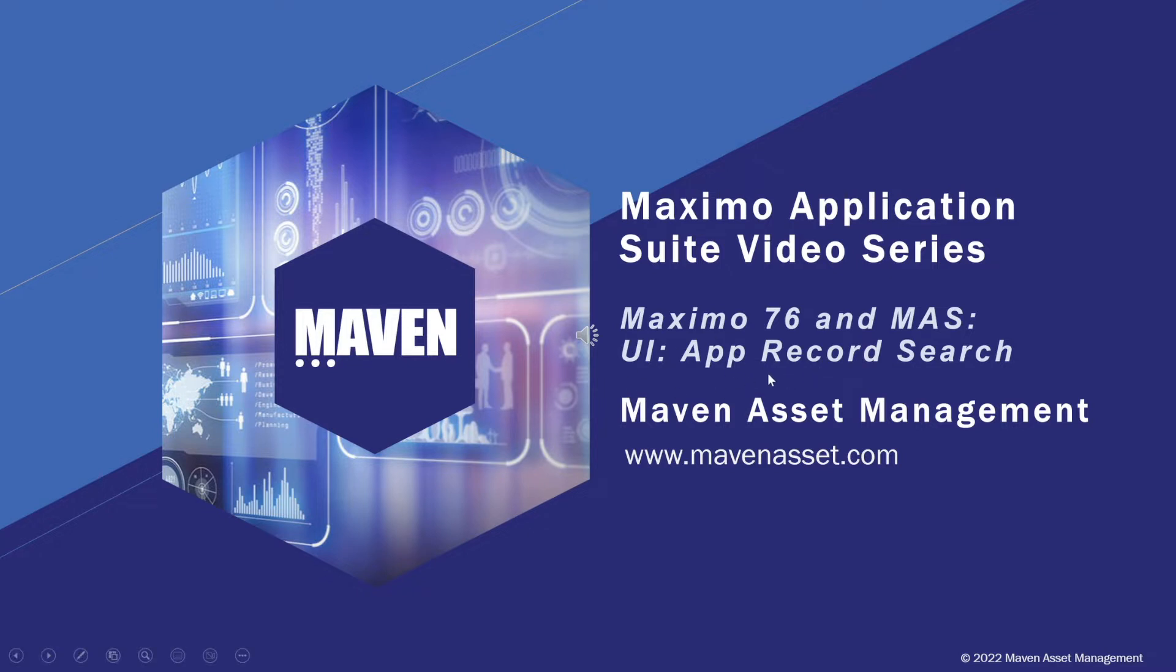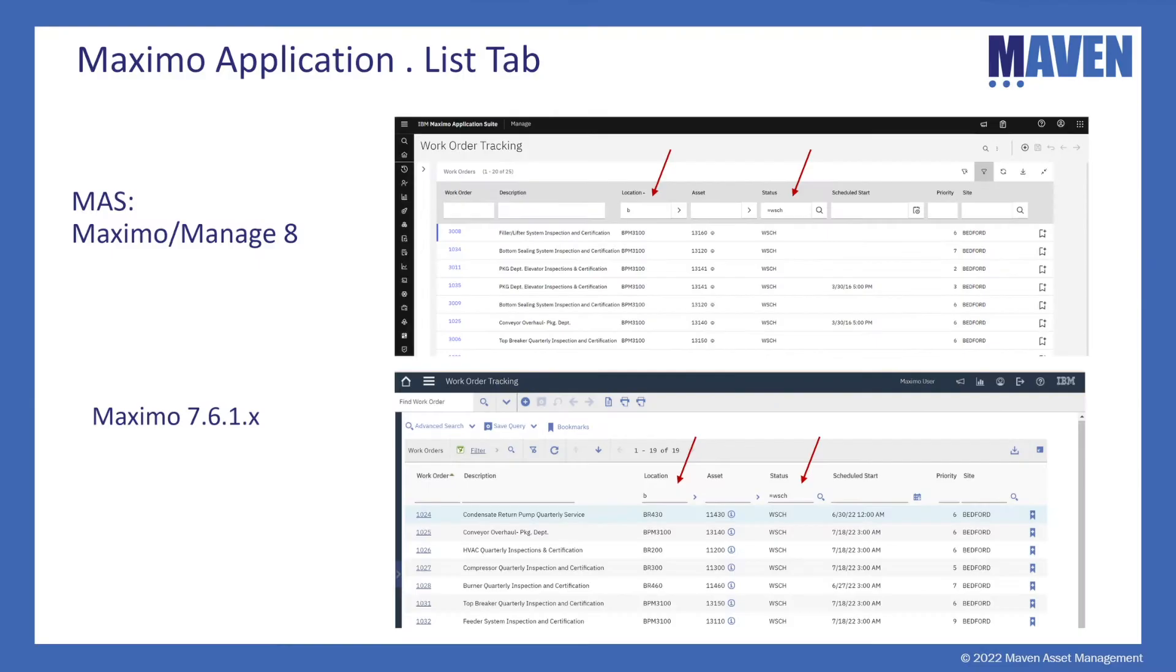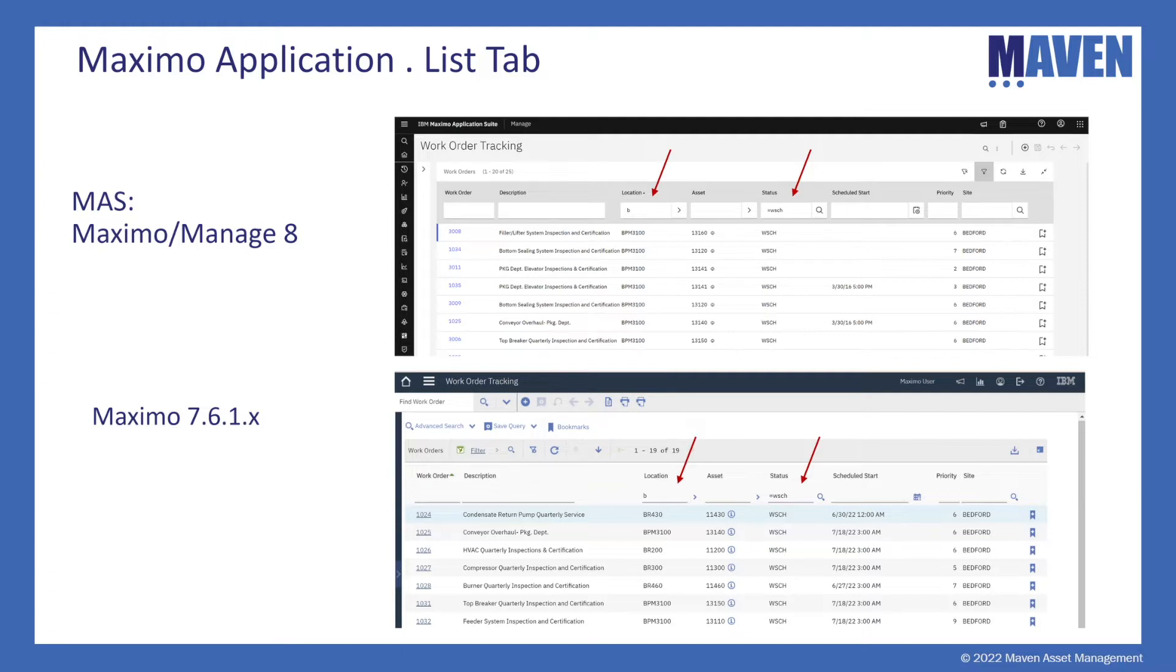So in this video we're going to take a look at the different ways that we can find a record within the Maximo applications. First let's look at some screenshots of the various components and then I'll go into a demonstration. The way the screenshots are set up is Maximo Manage 8 is on top and Maximo 7.6.1 is on the bottom.